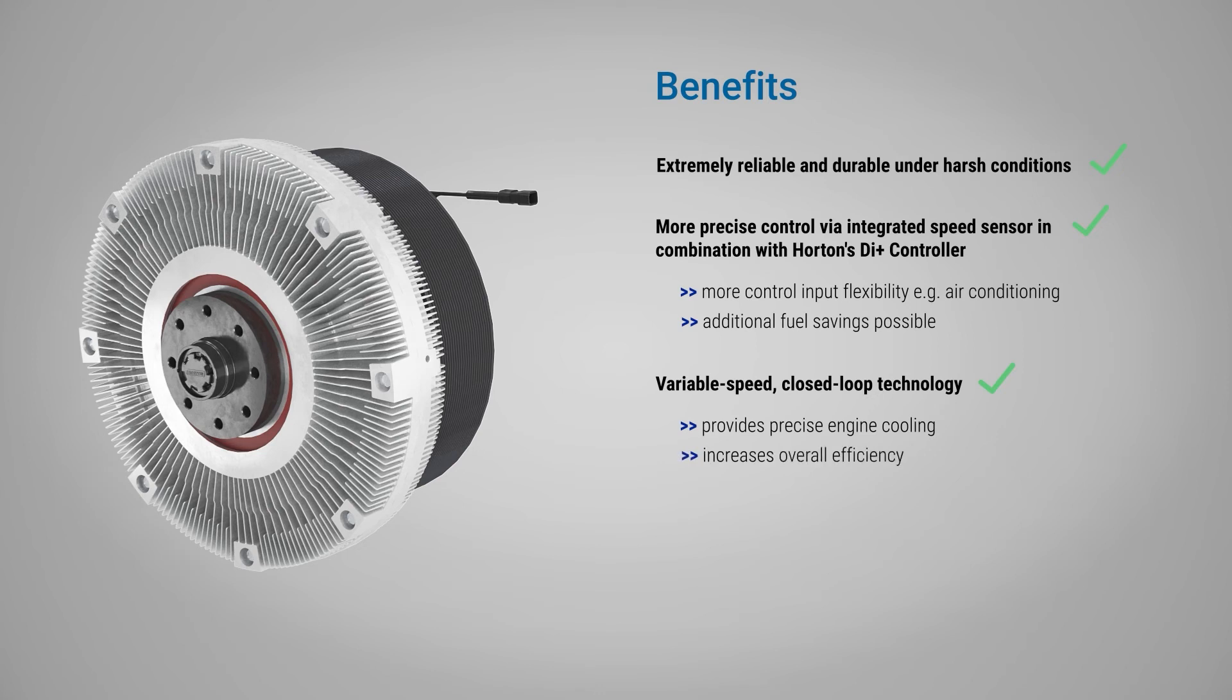They increase overall efficiency, boost productivity, and at the same time, reduce fan noise.